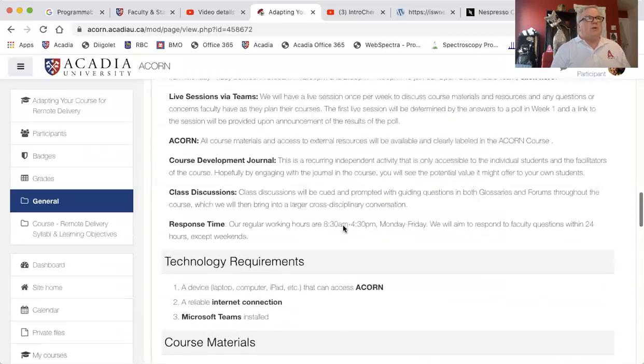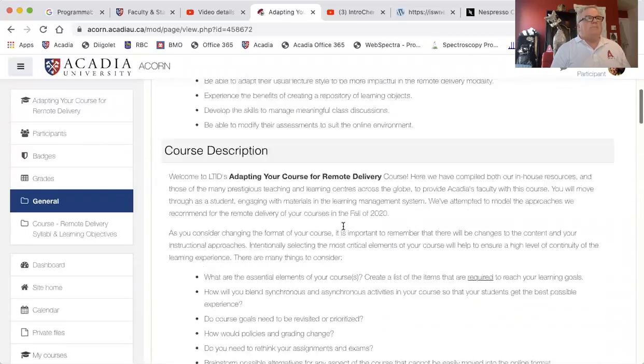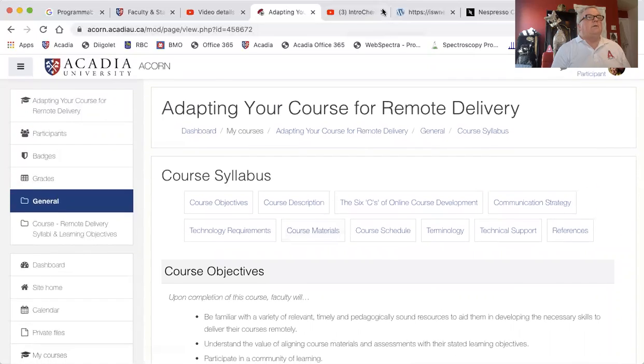That's pretty well it. If you have any questions, feel free to contact the folks in LTED. If you want to email me, go right ahead and I'll try and get back to you. Thank you very much, I hope you have a good time. Good luck, and I'm very happy with your course design. Thank you.